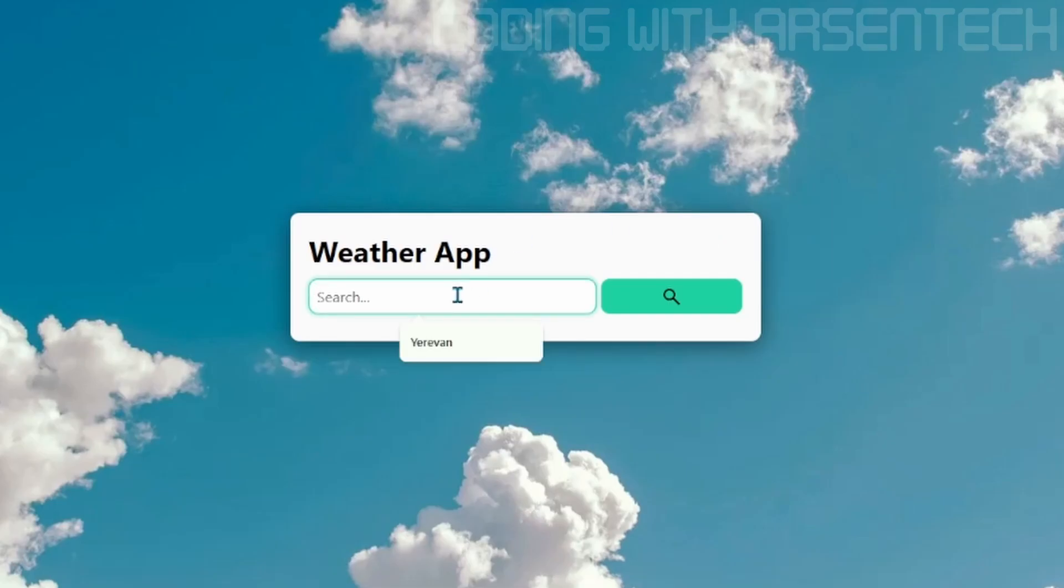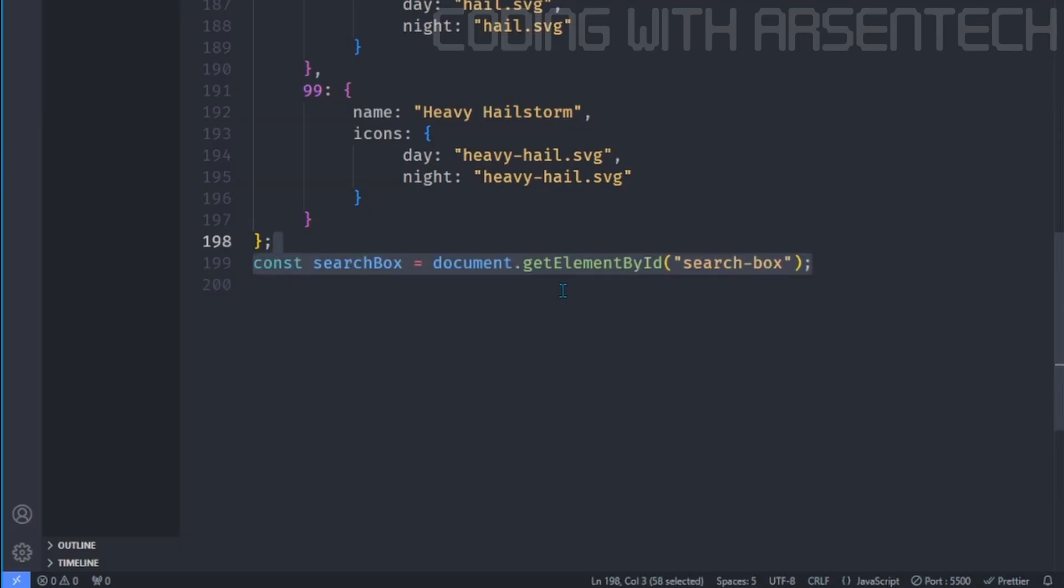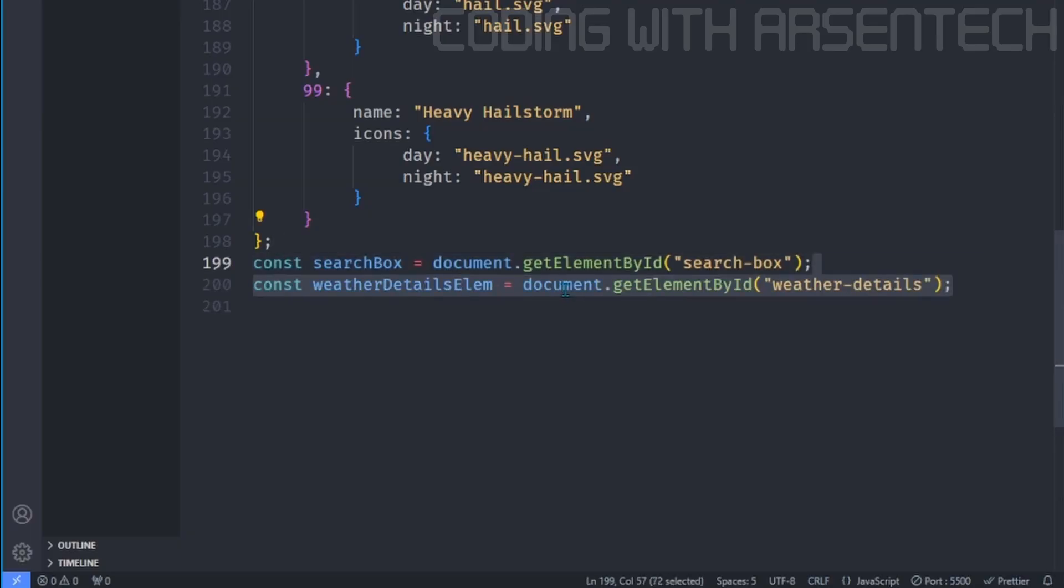Okay, but if I type a city name, it doesn't work because we haven't added a JavaScript code yet. Now let's add it.